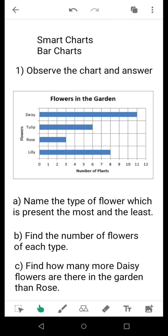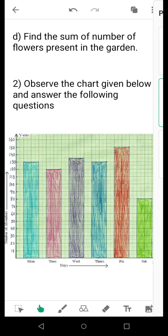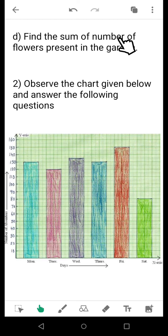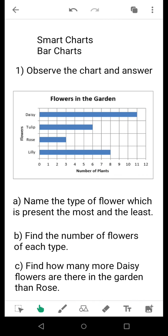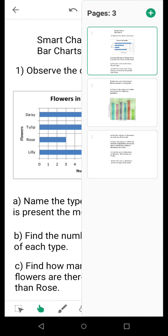We move to the next page. Find the sum of the number of flowers present in the garden. As I have already informed you, whenever such types of questions are given, you need to add up the values — simply add up the values of each type to get the answer. From the chart you can see how many daisy, tulip, rose, and lily flowers are present. So first observe the count of each type, then sum up all four counts.